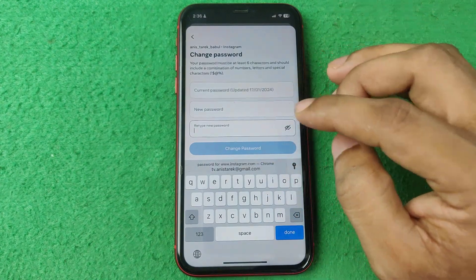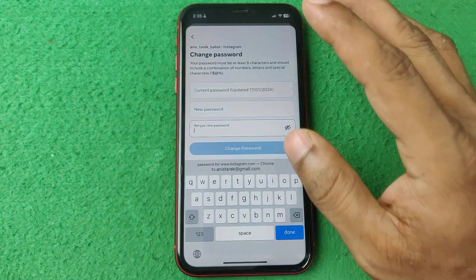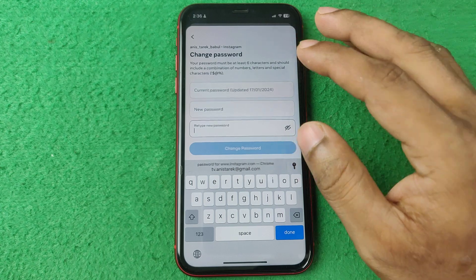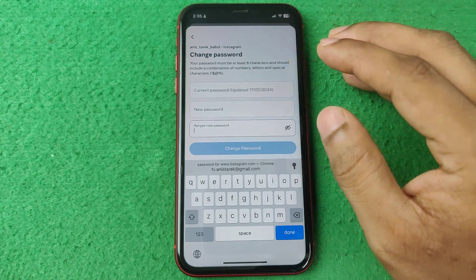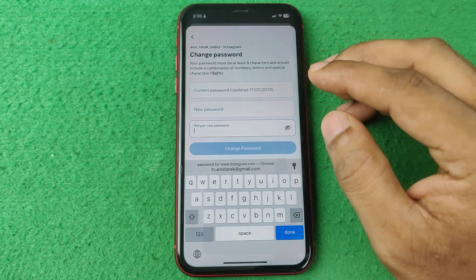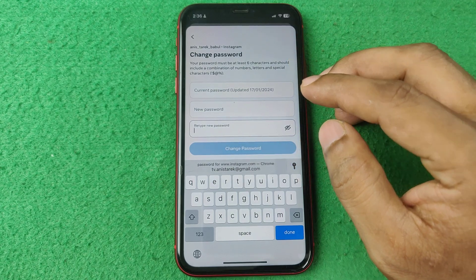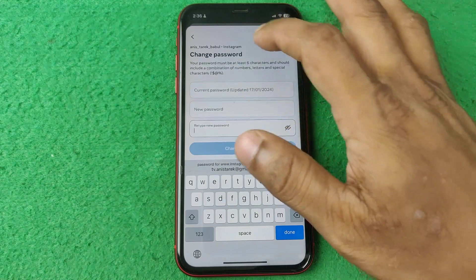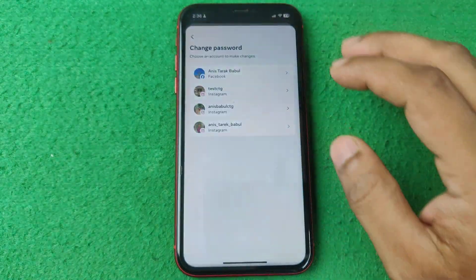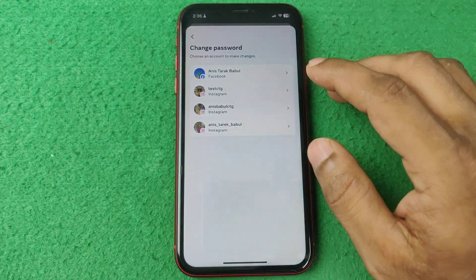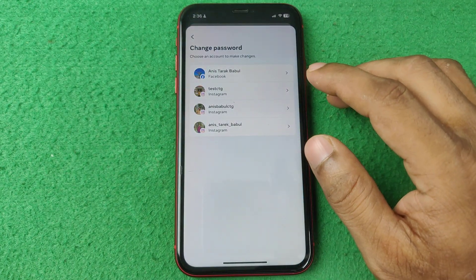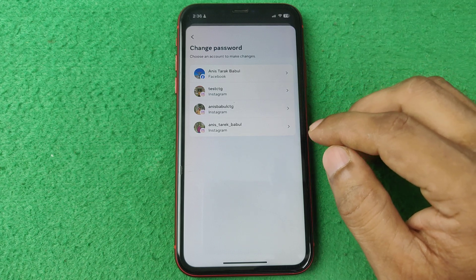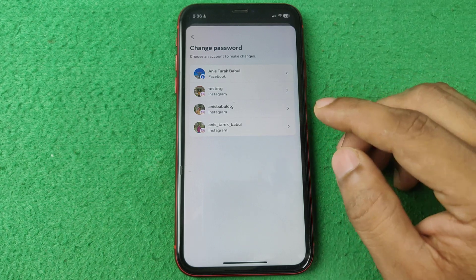That's how you can check the last password change date on Instagram. Pretty much that's it. If you have any questions, please let me know in the comments. If this video was helpful, please thumbs up and share. See you in the next one.